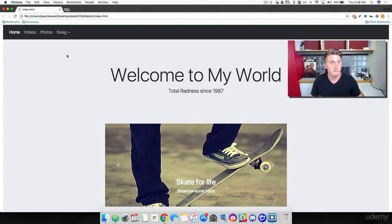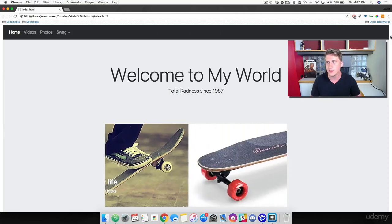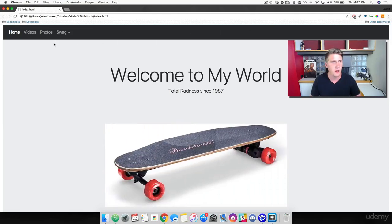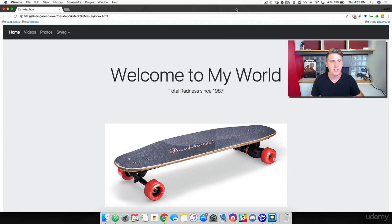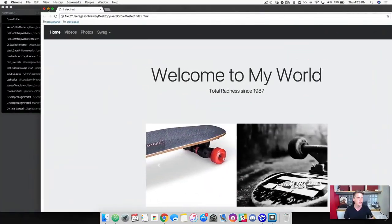We are going to build the first part of this web page. So we are going to build this navbar right here. Let's go ahead and get to it.